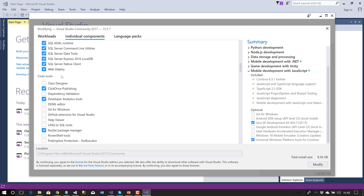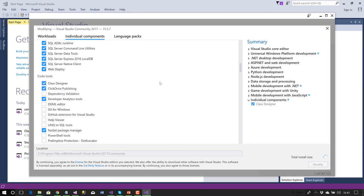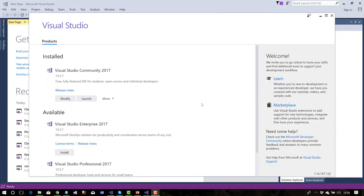Under Individual Components, I work my way down to 'Code Tools' and at the very top is 'Class Designer.' I click that, it adds the class diagram, and then I click 'Modify.' As it turns out, it took about 15 minutes and about 8 gigabytes to download and install.